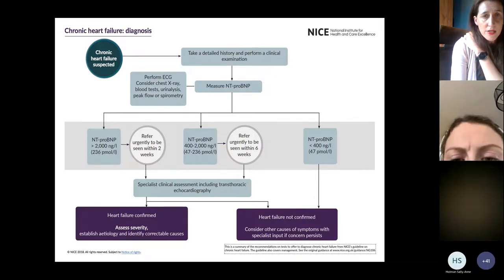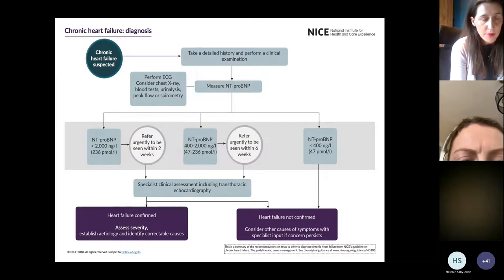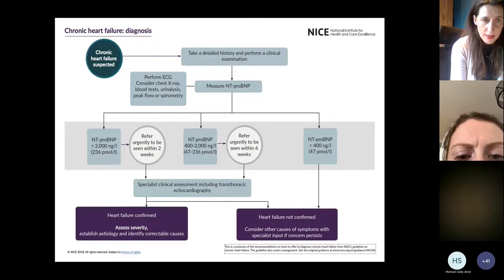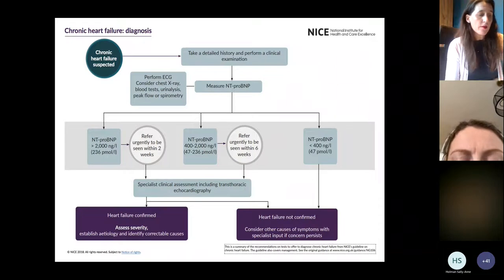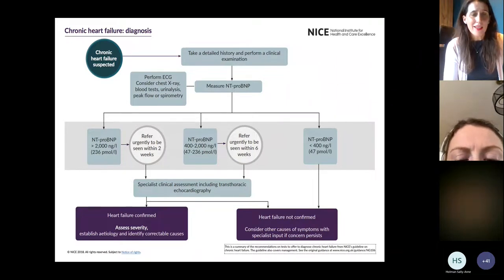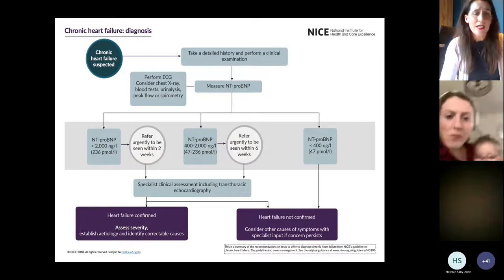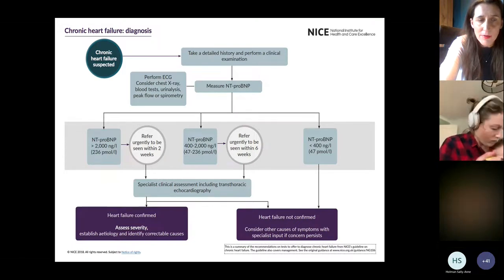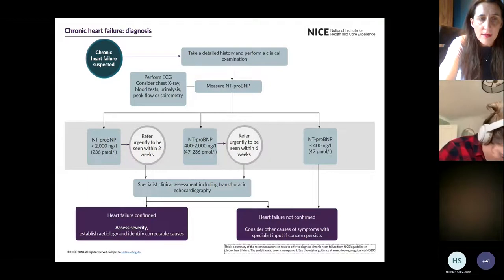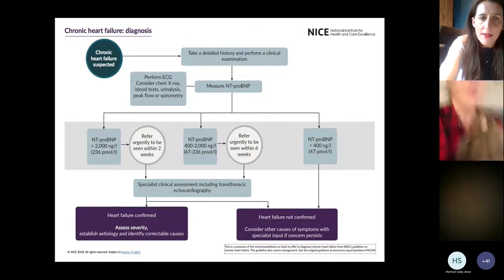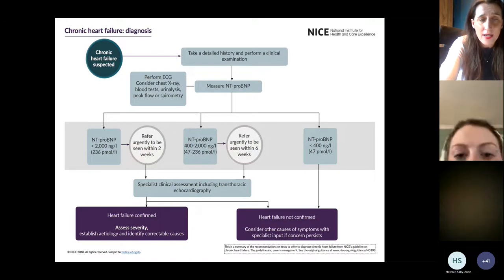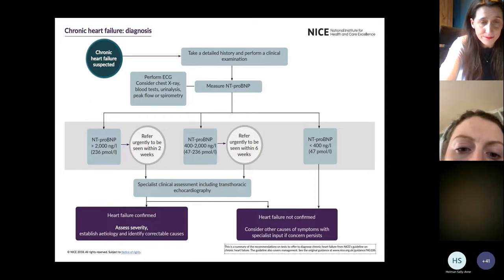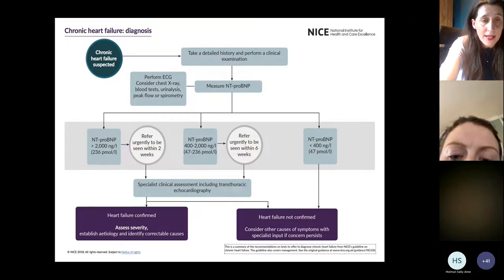If the NT-proBNP is over 2,000 nanograms per millilitre (or picograms per millilitre), the patient needs to be seen within two weeks. We consult and triage every referral. There are two different reference ranges and two different units you can measure NT-proBNP in. In Lambeth and Southwark we use nanograms per litre or picograms per millilitre; in Bexley they use picomoles per litre. If you don't include the units, there can be a delay while we work out which units you're using and how quickly the patient needs to be seen — so please do add the units.